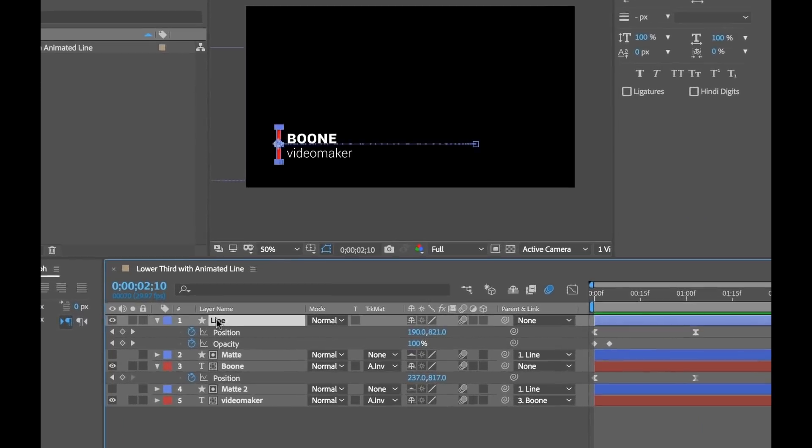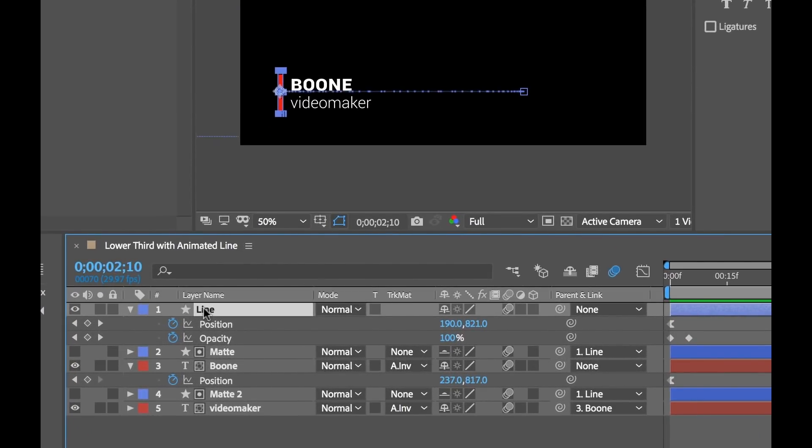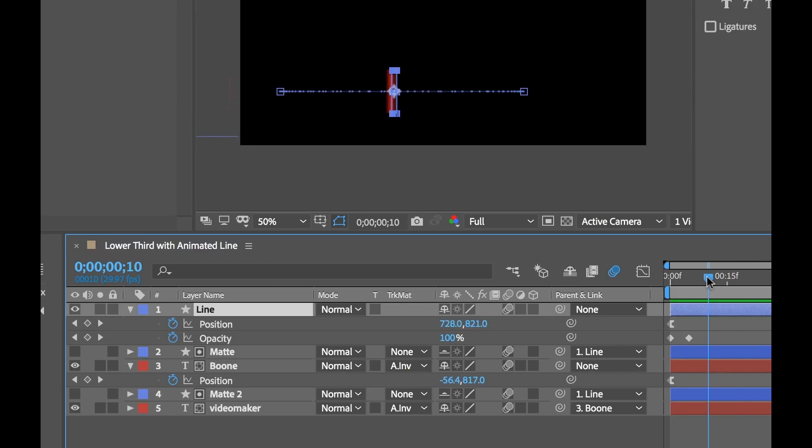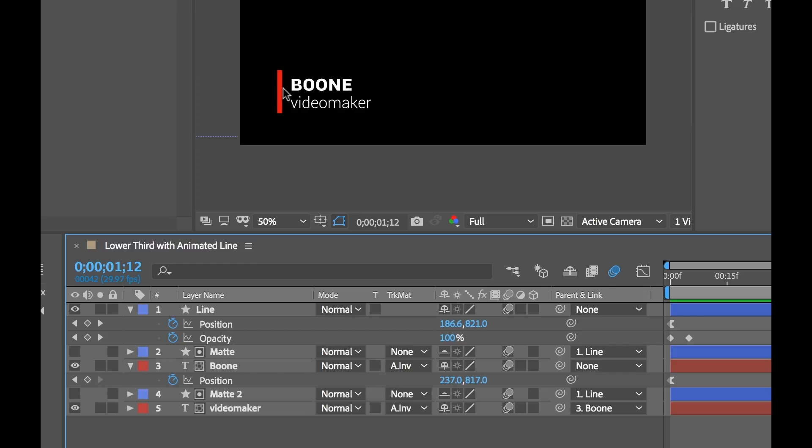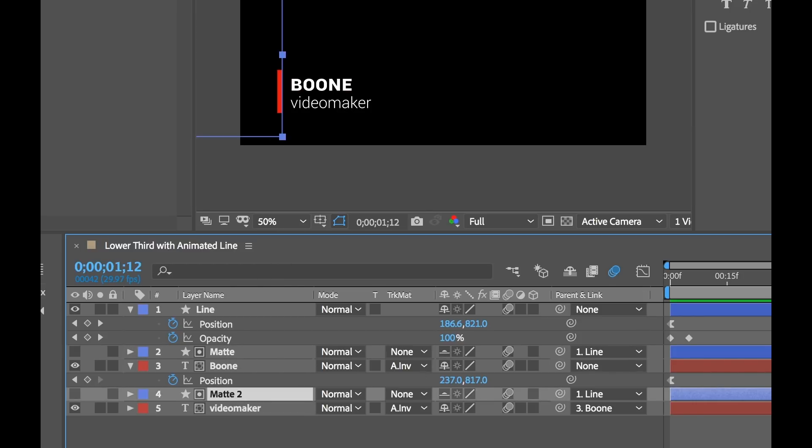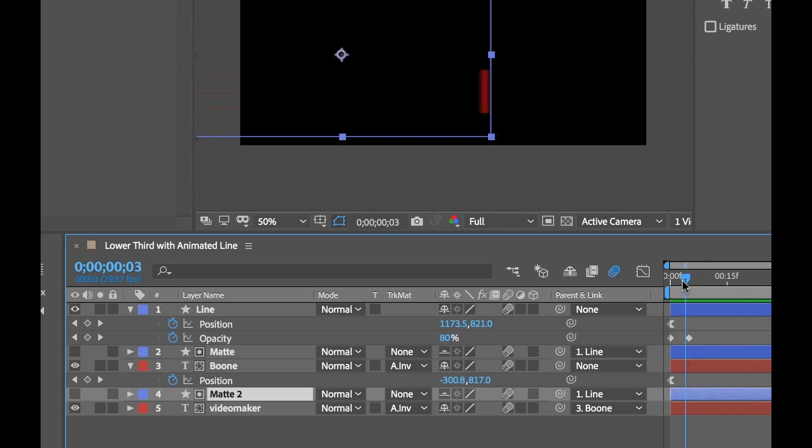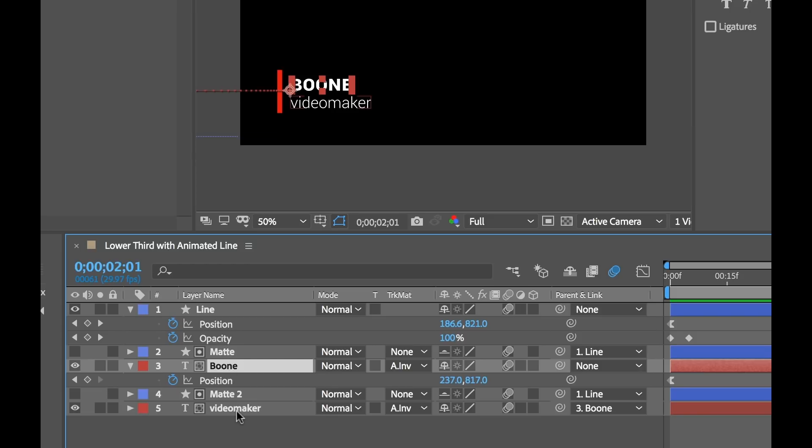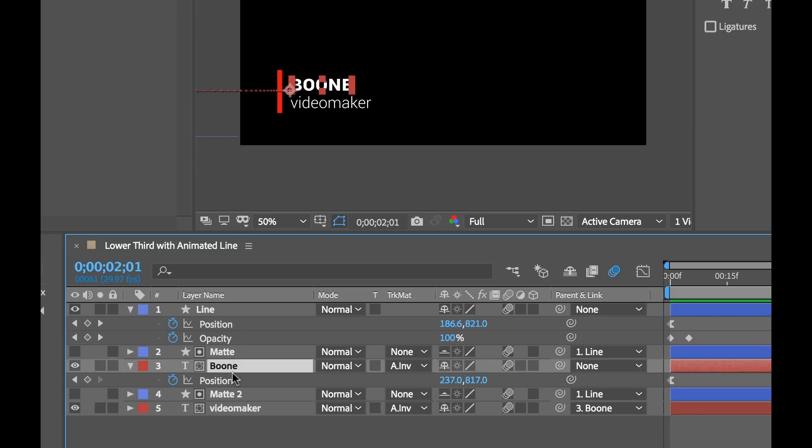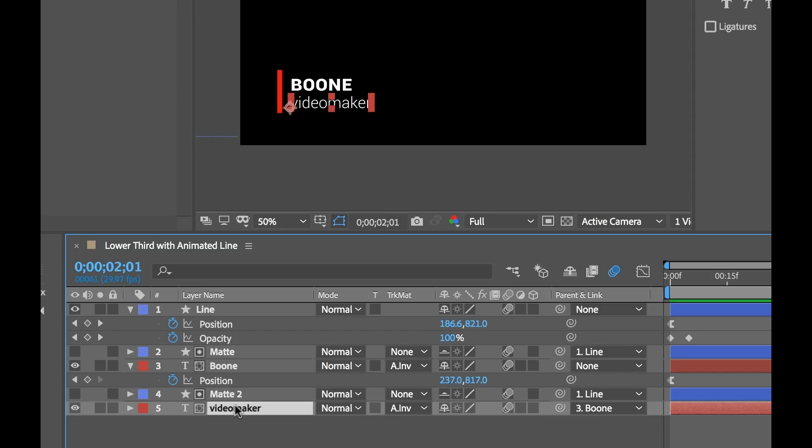Okay so first off here we have our line graphic at the top. This is a simple shape layer that's going from right to left and reveals our text here. So I want to be able to change the color of this. Then we have two mats here which are basically doing the reveal. They're animating and they're revealing that text along with the line. And then we have our two text elements here. We have the main name and we have this subtitle here or the title.